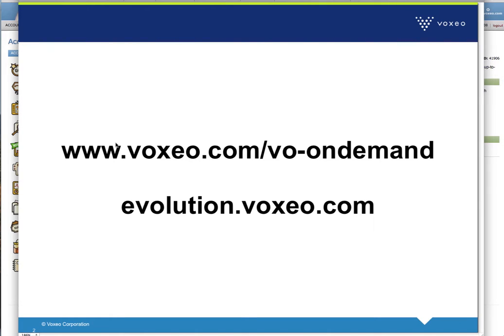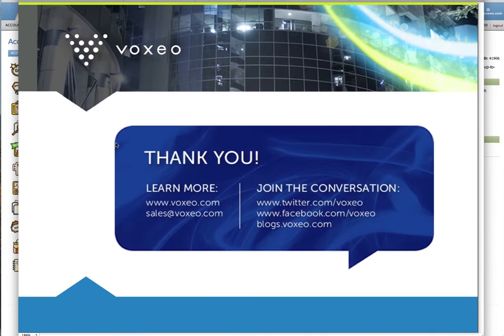So with that, again, let me point you back to www.voxeo.com/vo-on-demand to get started. And again, evolution.voxeo.com to get a free Evolution account. Thank you very much for watching, and we look forward to seeing what you will build with VoiceObjects on demand. Thank you.